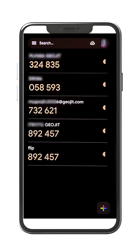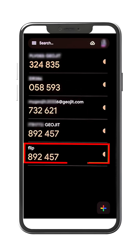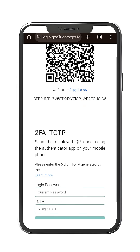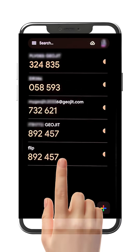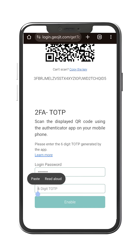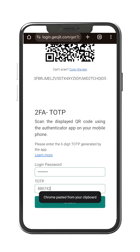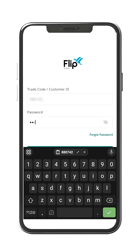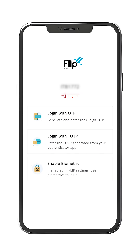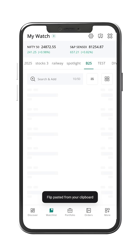The TOTP for the FLIP app is successfully set up. Let's go back to our 2FA page in the web browser. Enter your current password for FLIP. Copy the TOTP code from your Authenticator app and paste it on the TOTP section. A message 'enabled successfully' will be displayed. Now you can log in to your FLIP app using the TOTP. Thanks for watching.